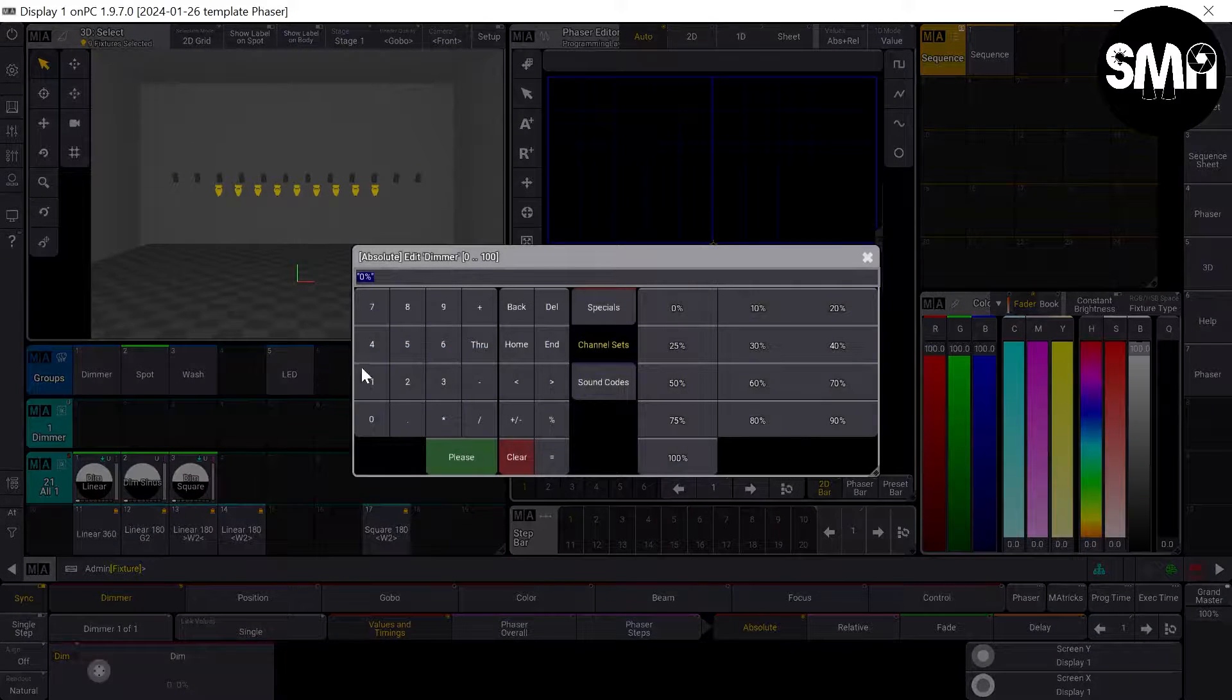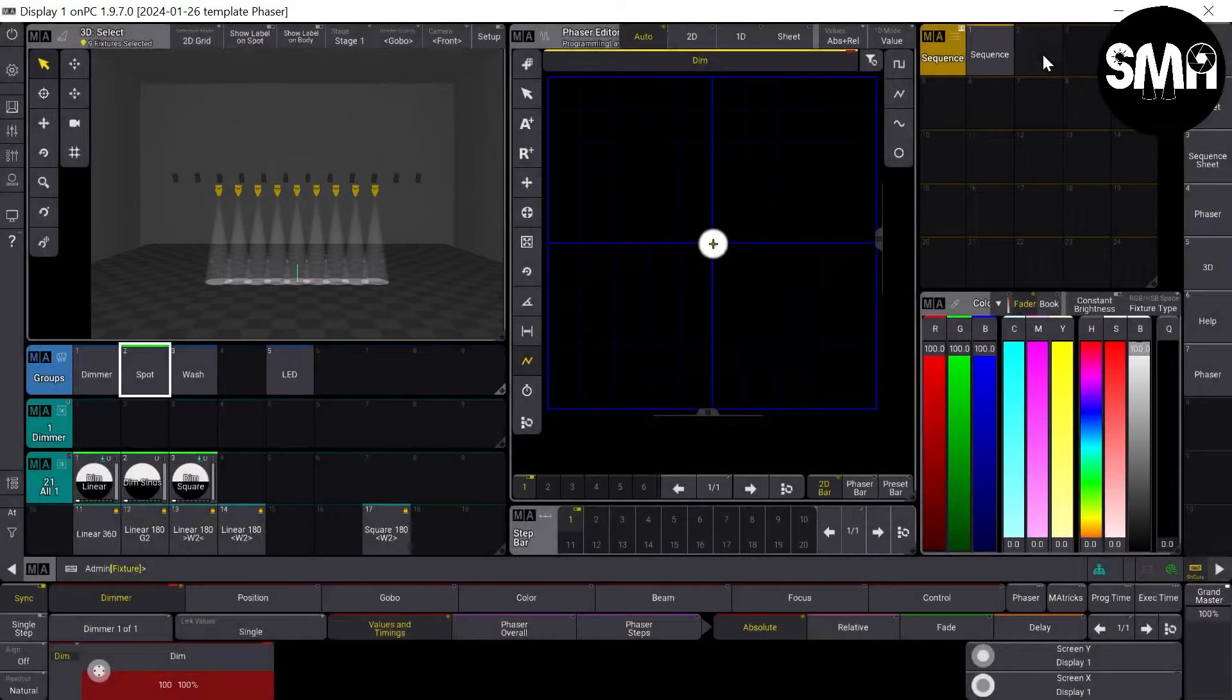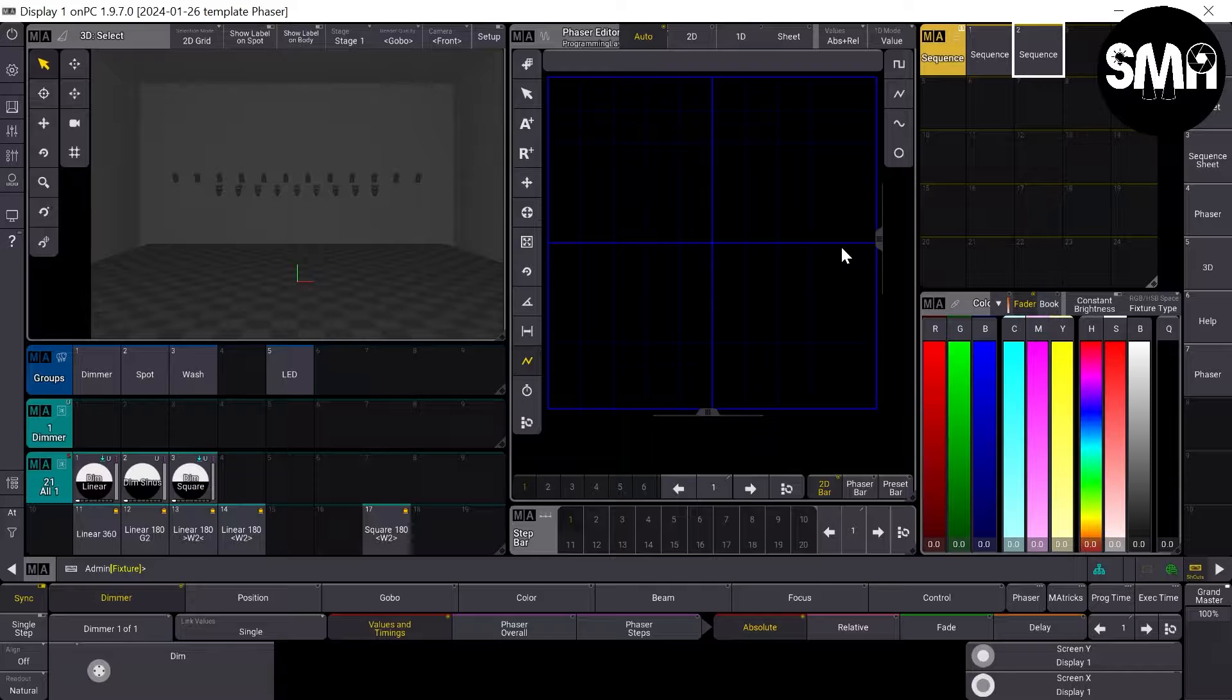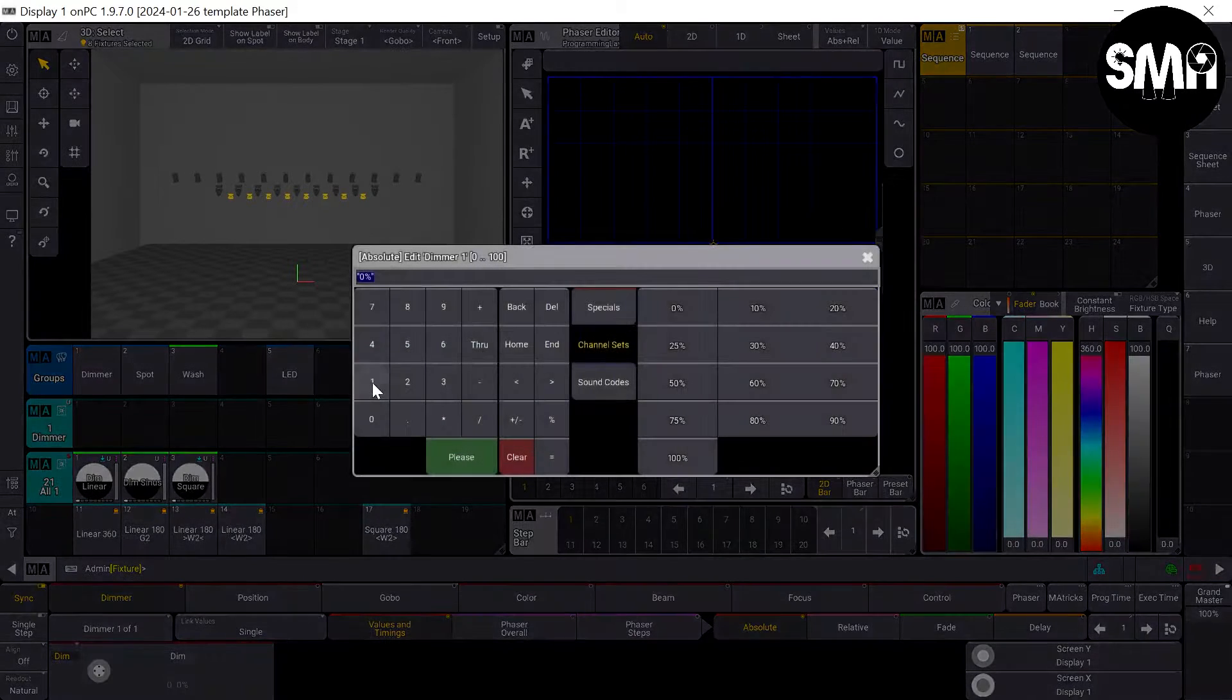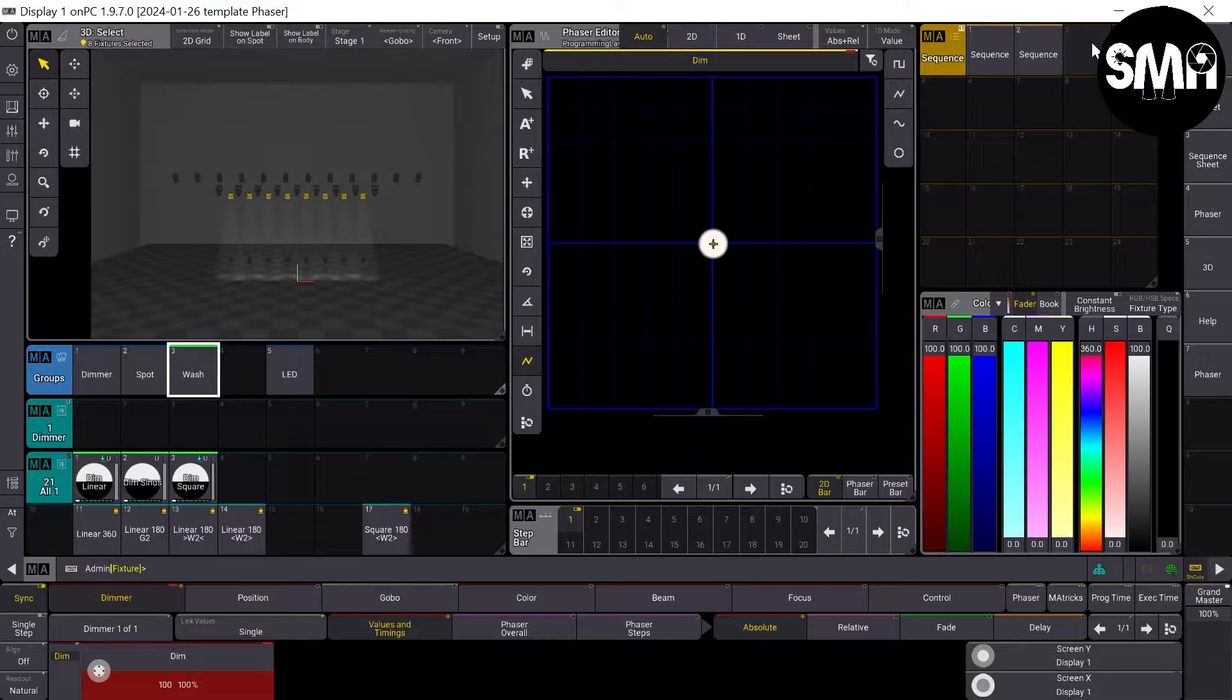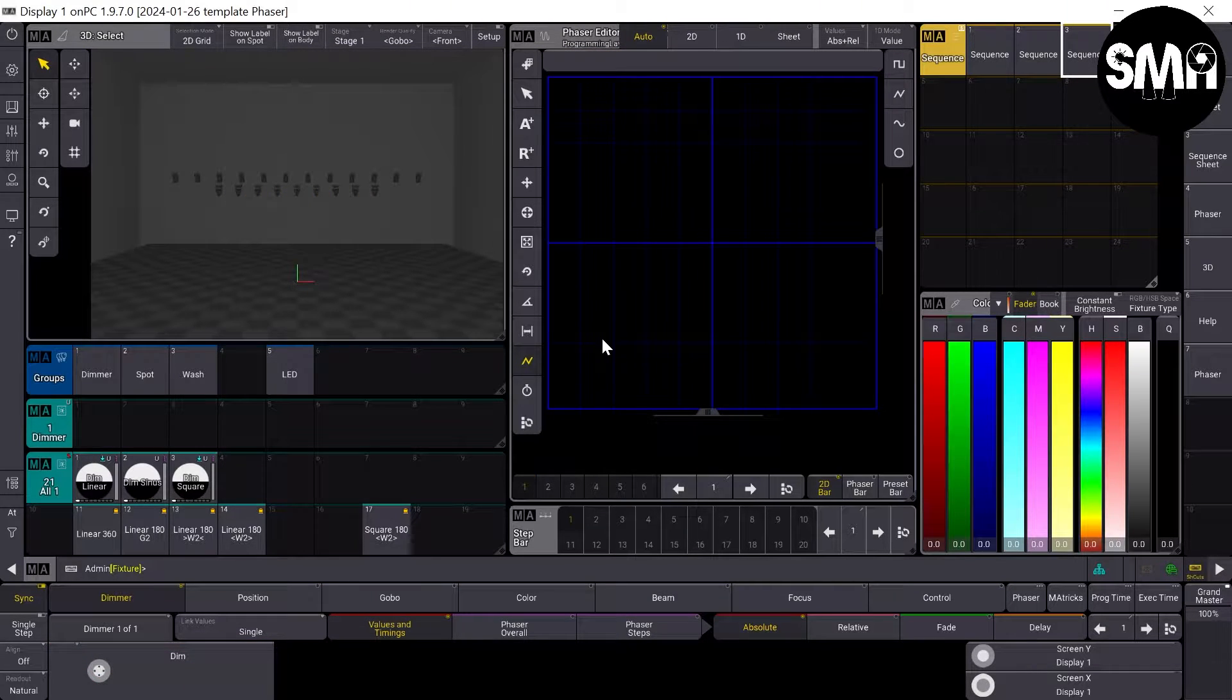I'll take my zimmers group, my spots group, my wash group, and my LED group. Give them 100% and store this for each group as a sequence.